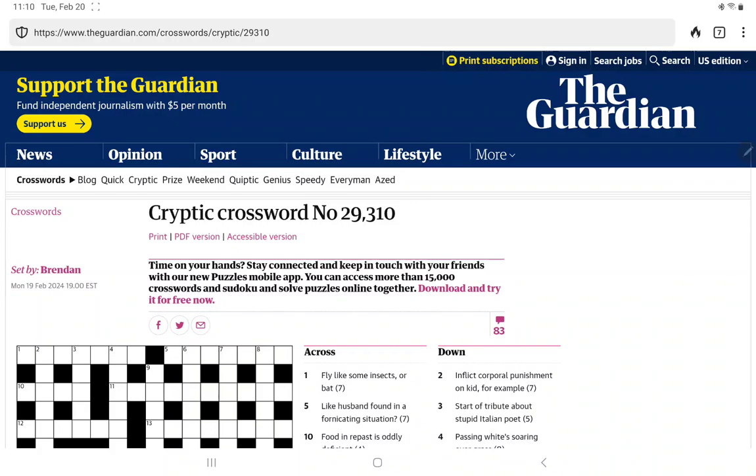All right, I'm going to have a go at the Guardian's Cryptic Crossword for Tuesday, February 20th. It is set by Brendan. Let's see what we have. Fly, like some insects, are bat.